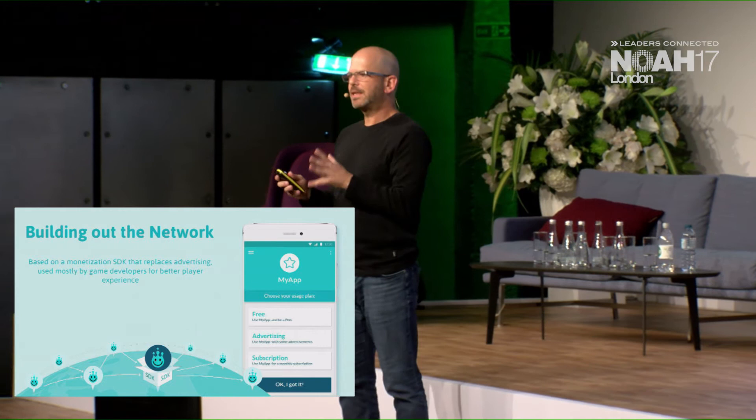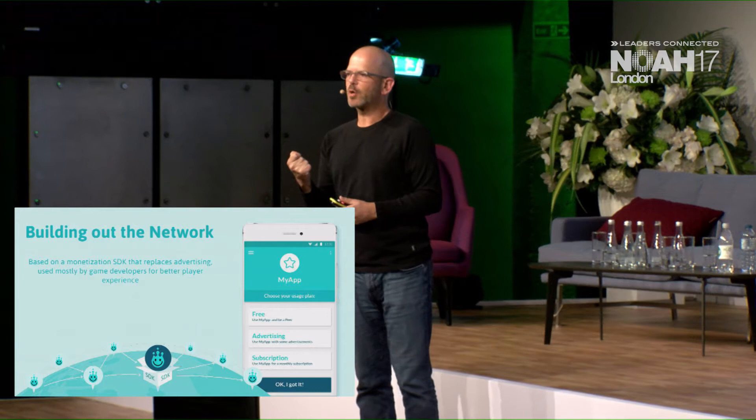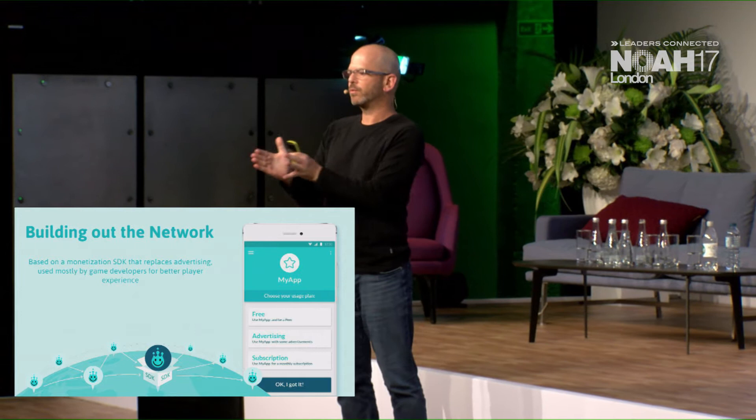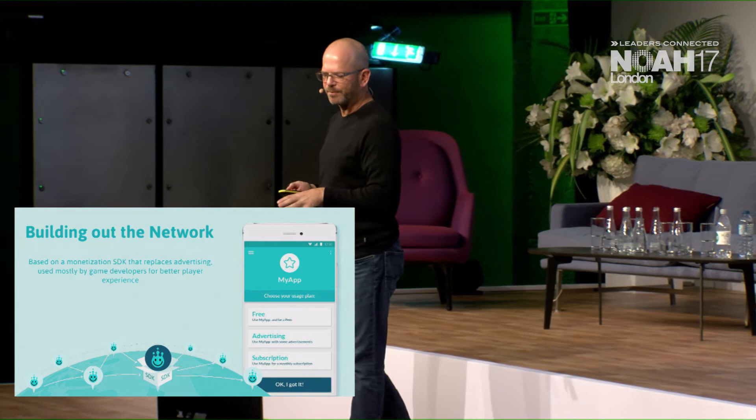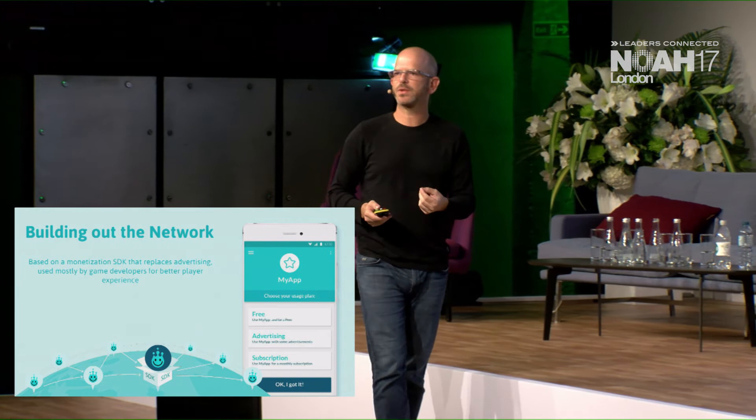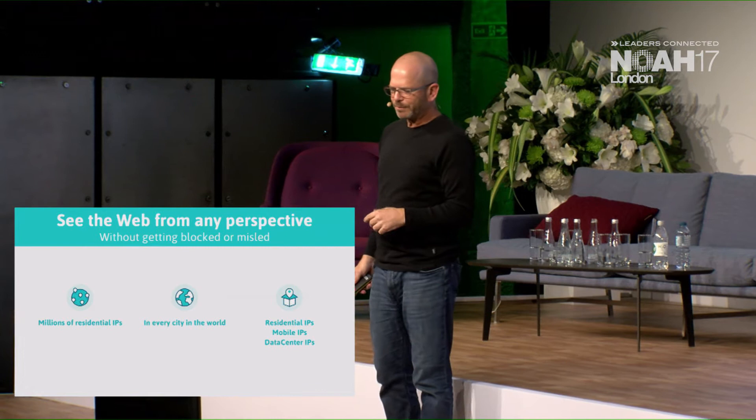We built an SDK of our peer-to-peer technology that we provide to game developers, app developers, etc. They use it instead of advertising for monetization. They offer the player the option: pay money for the game, watch ads, or be part of this peer-to-peer network. We only use that device for about 20 seconds a day, and only when it's plugged in and on Wi-Fi.